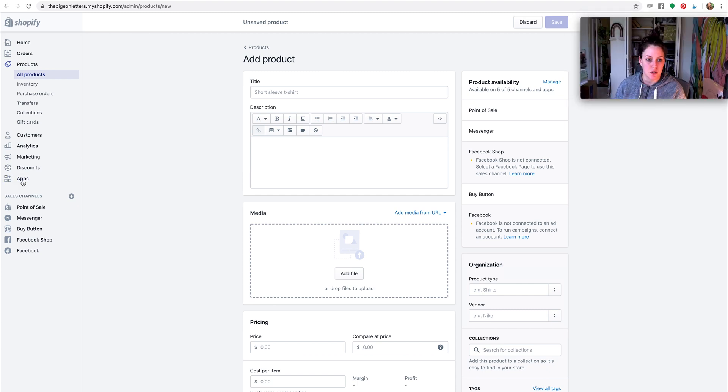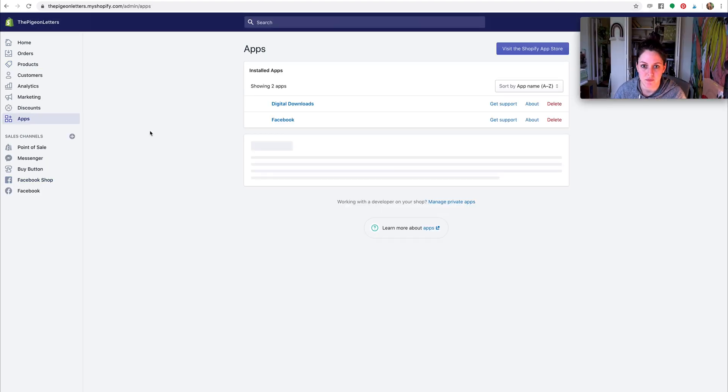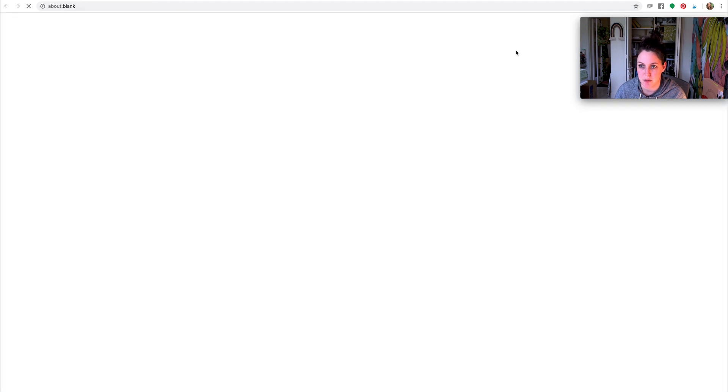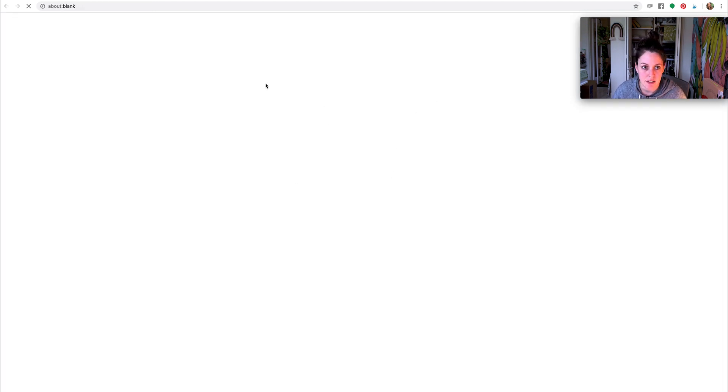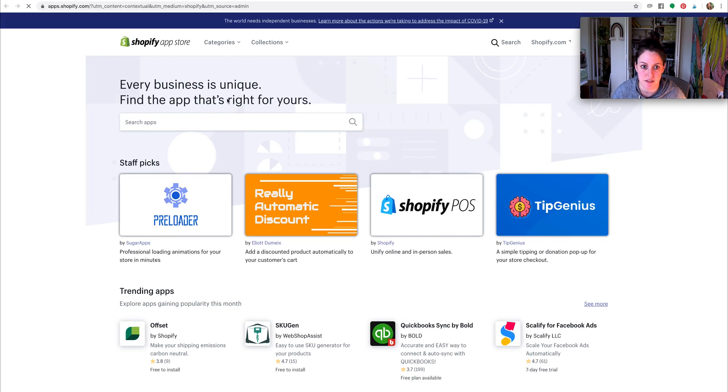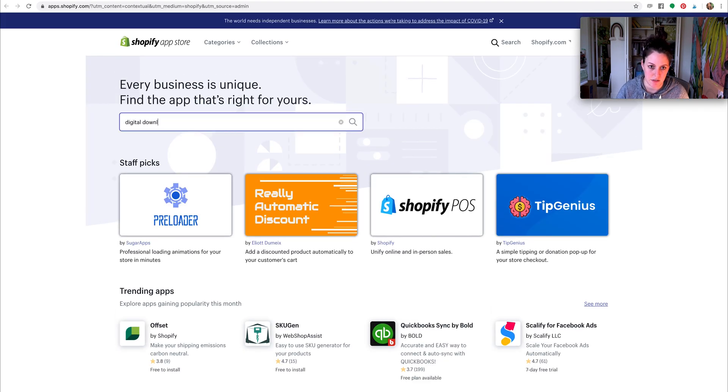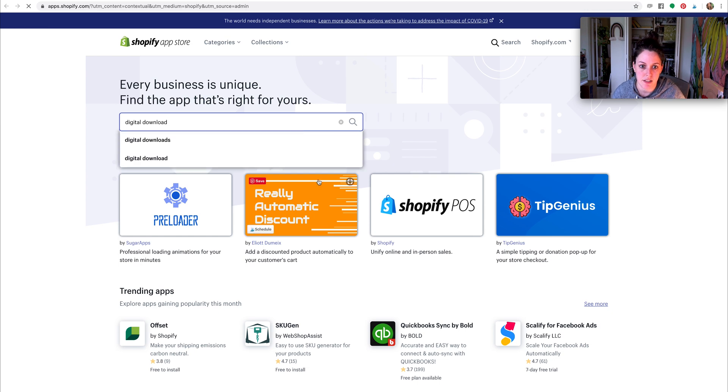I'm going to go to apps right here, and then you'll see I have it right here. But what you're going to do is just go to visit the Shopify app store. It's a free add-on. Search apps digital download and then you will see it, this black one right here. So just download that.